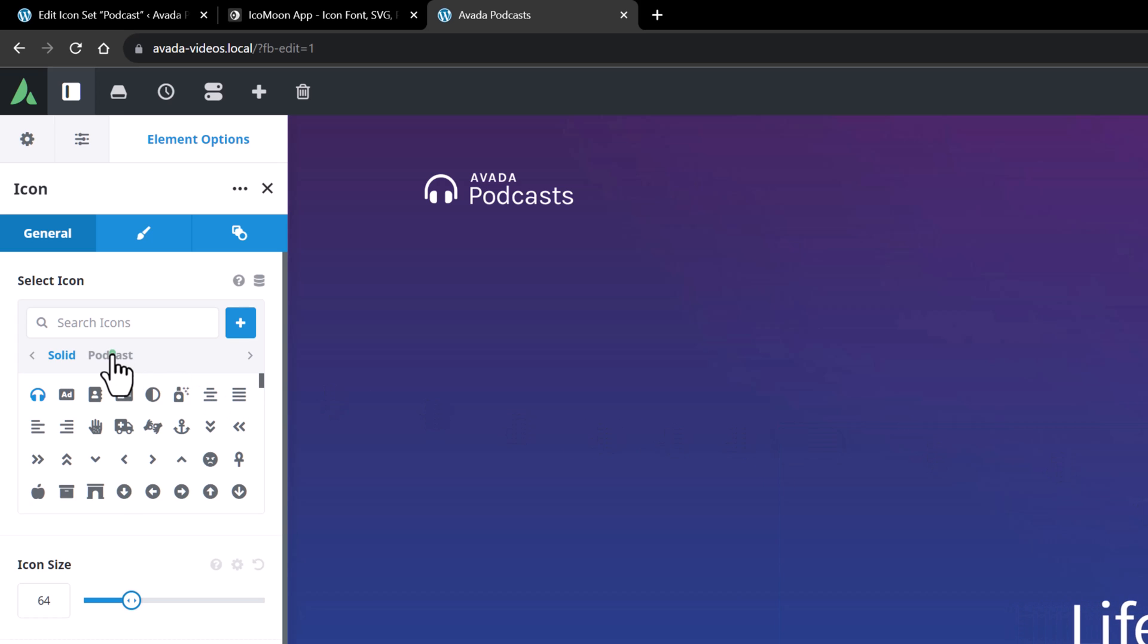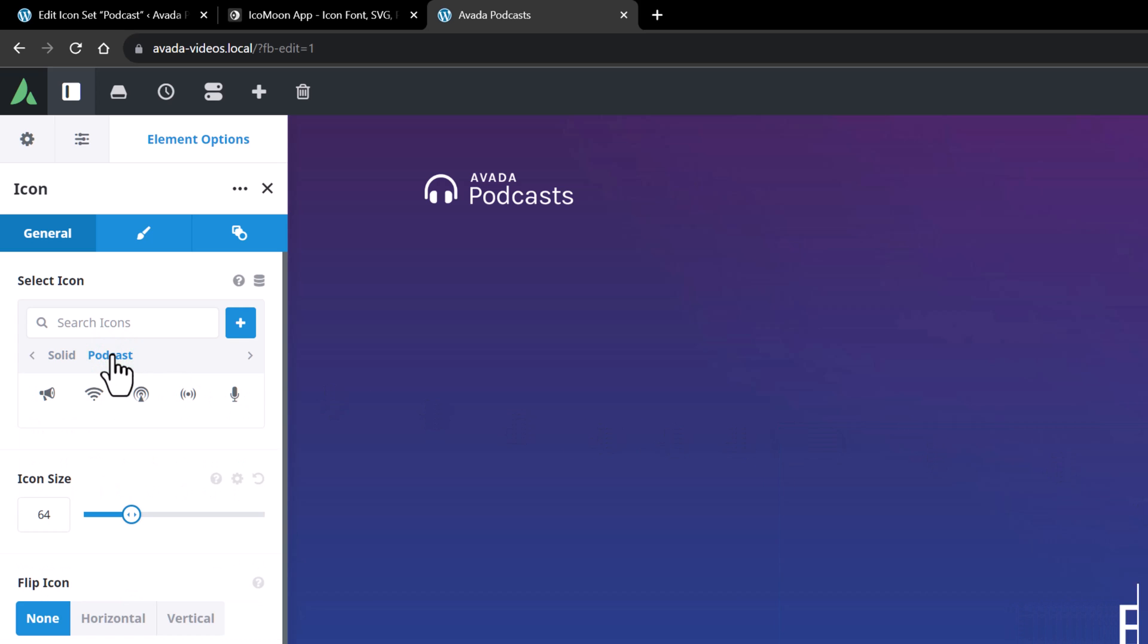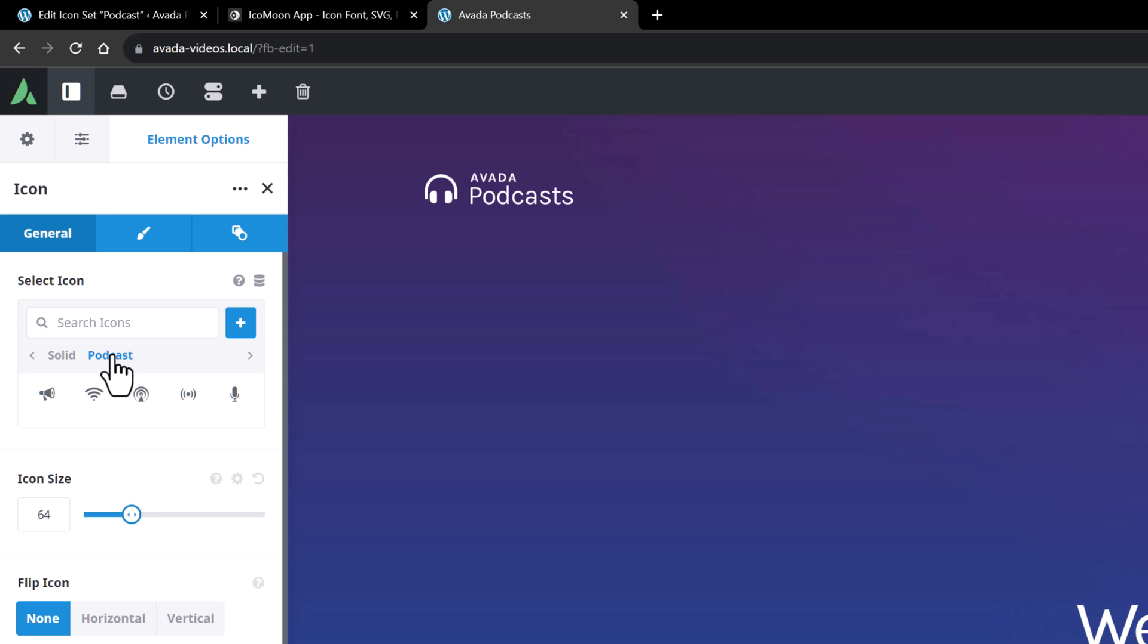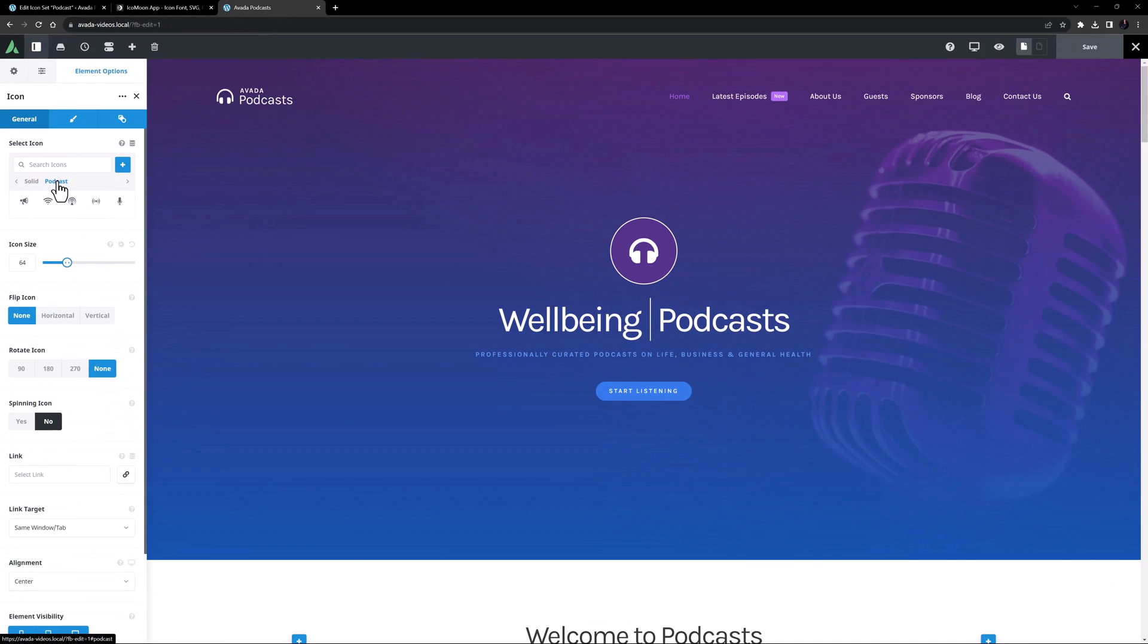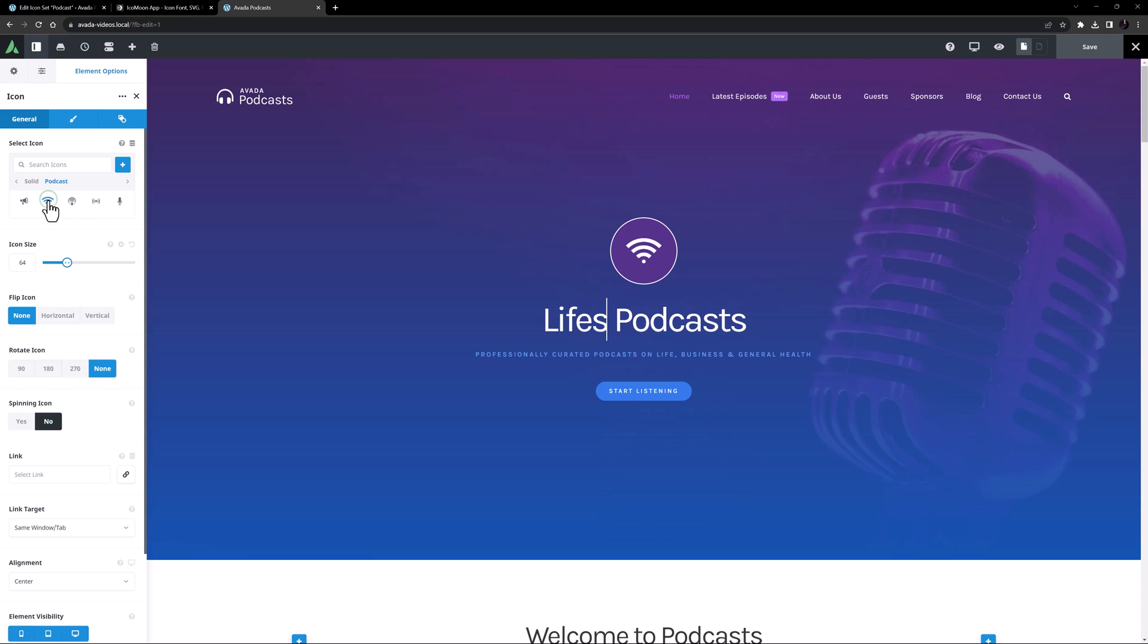If I select the Podcast tab, the icons I imported in the set are now showing in the icon picker, and I can select them as I would any icon. I'll just choose an icon from this set.